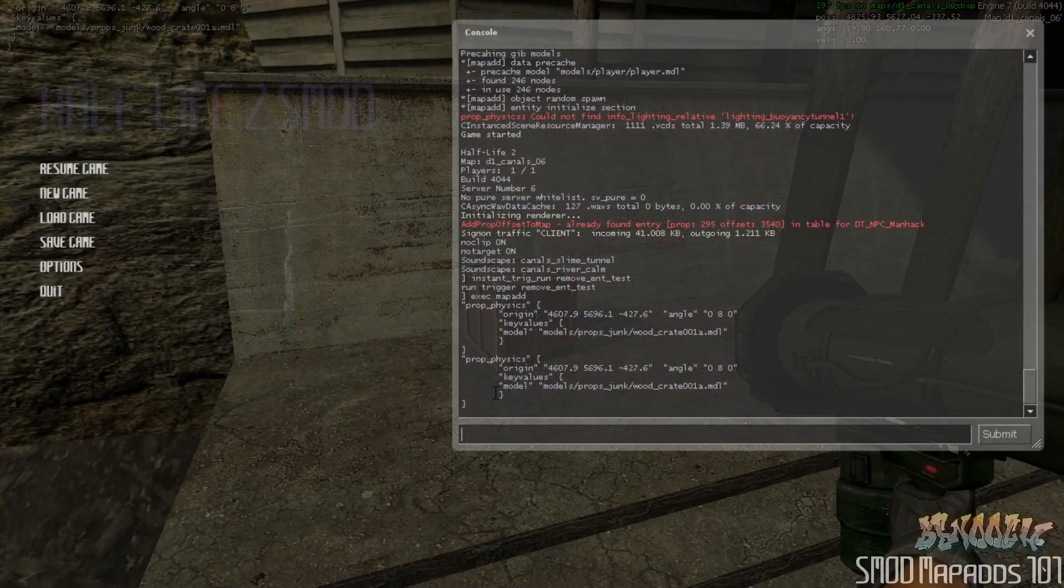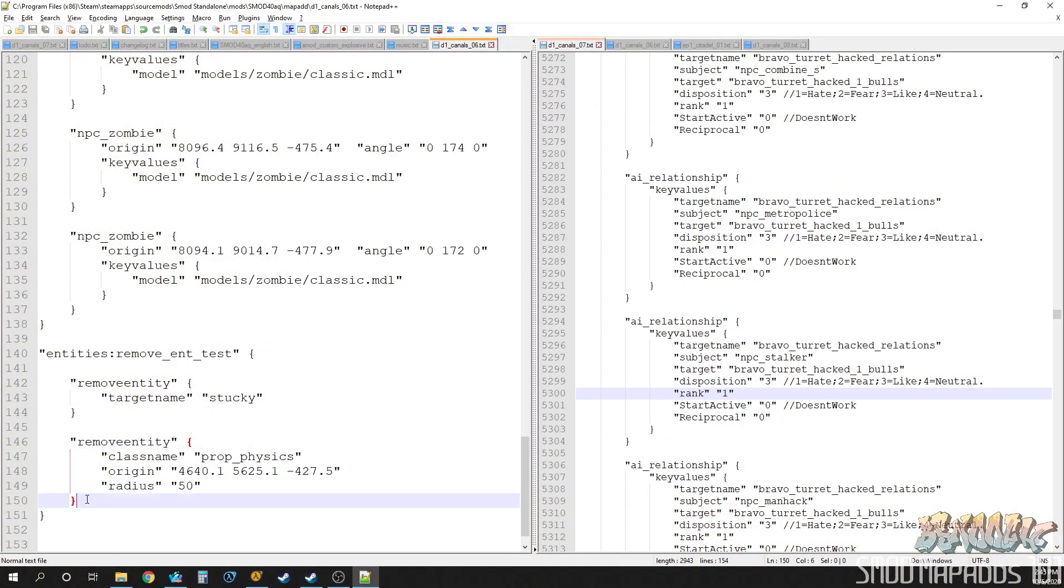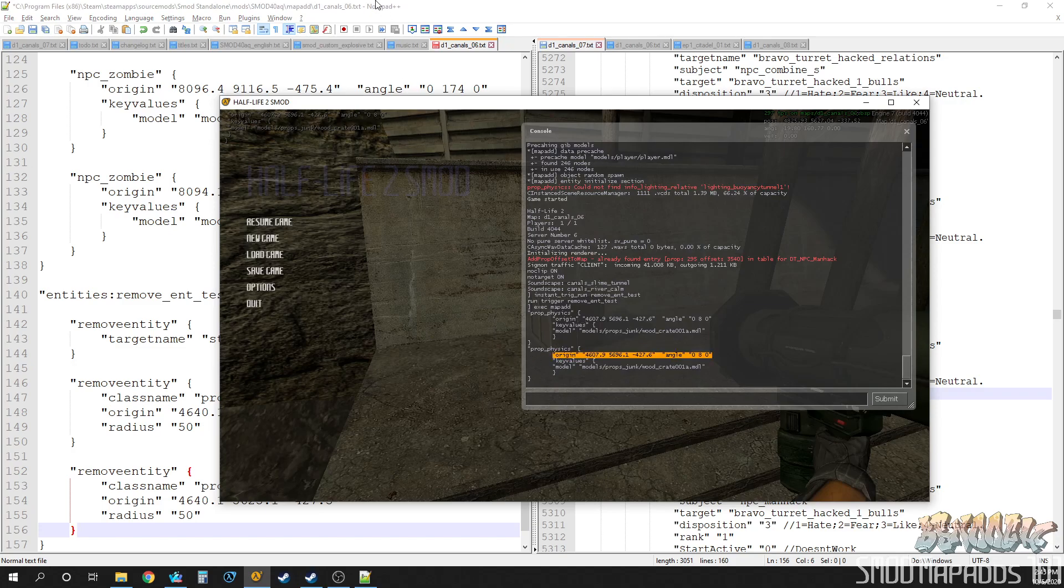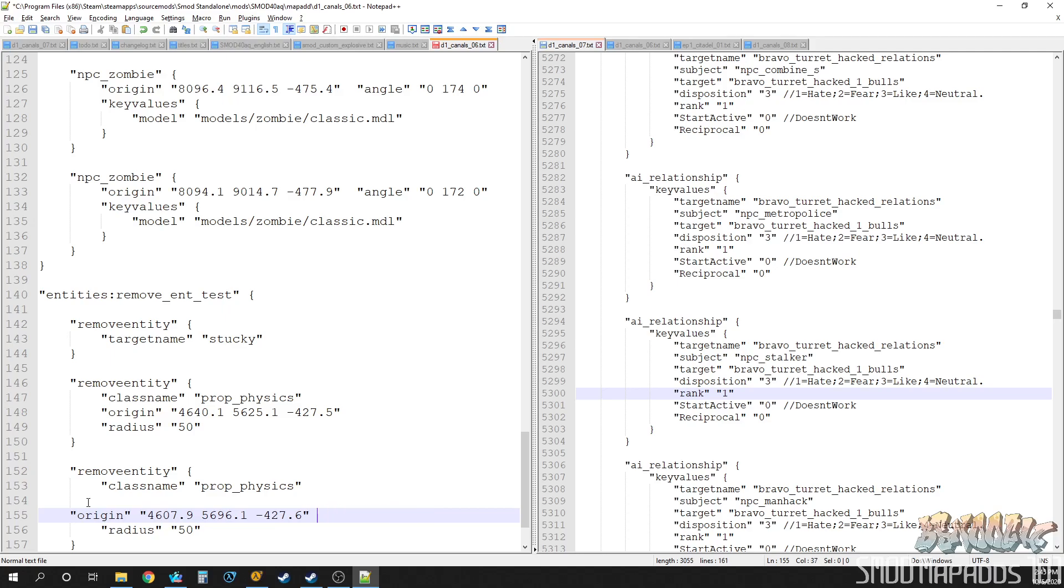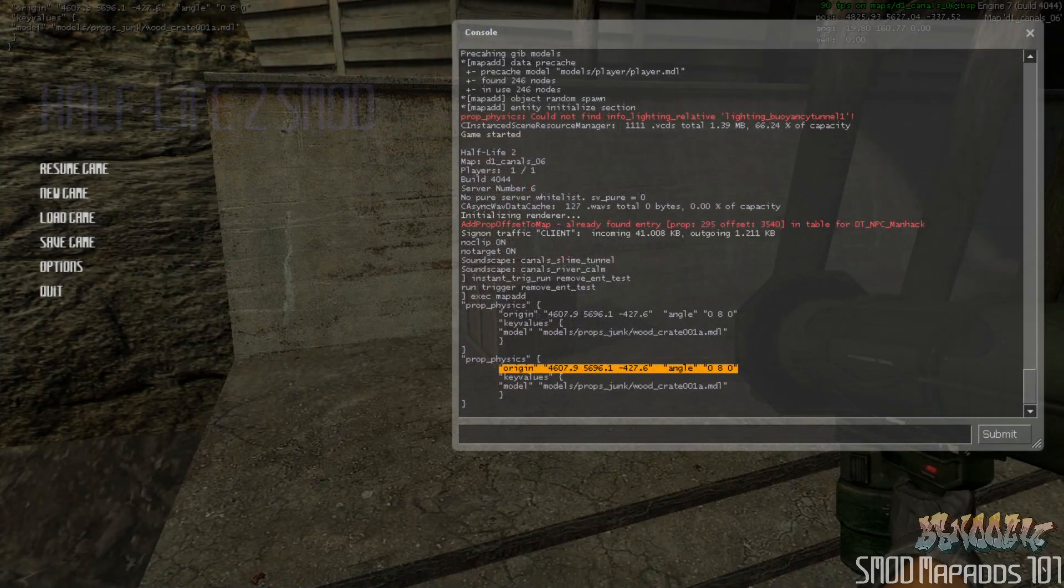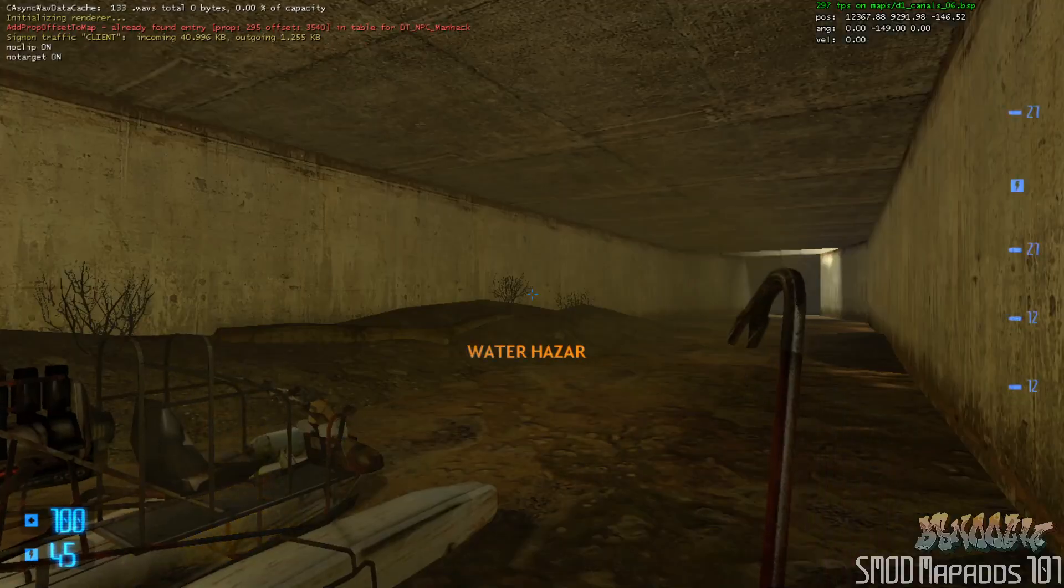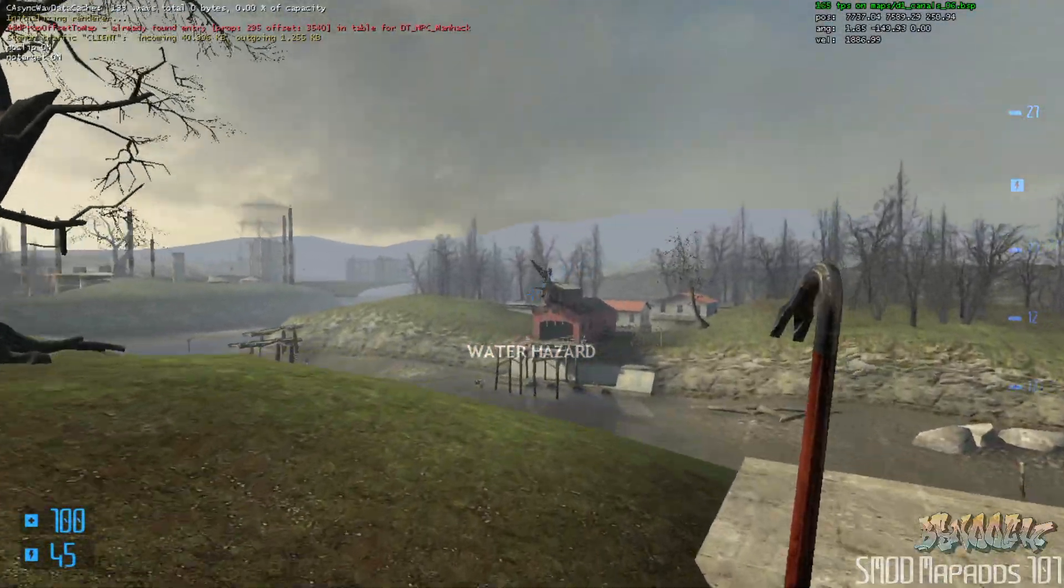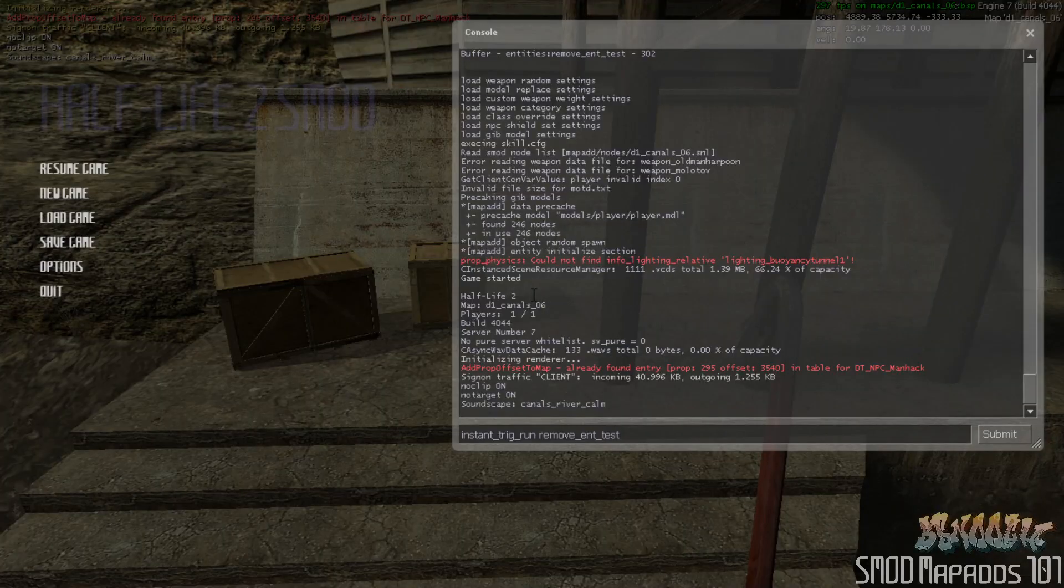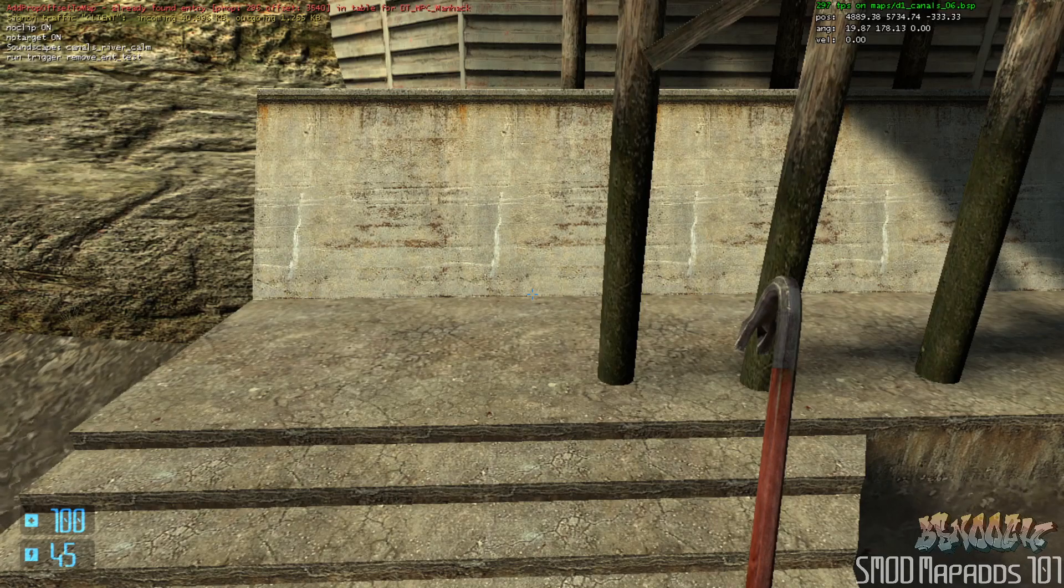I mean, you could do this. You could make another remove entity, grab the origin of the other box, paste it in here, and save it. And let's restart.